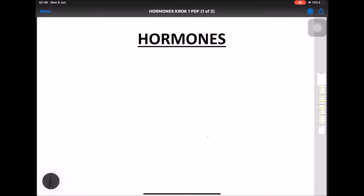Hi everyone, this is Vignesh from Easy Way to Learn Medicine. Today we are going to see an important topic: MCQ discussion from the topic of hormones in a Krok 1 examination.